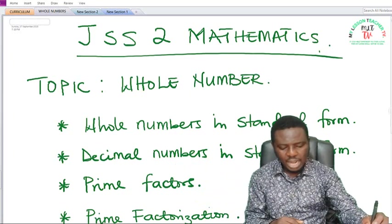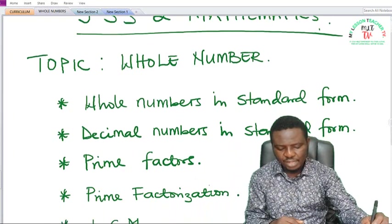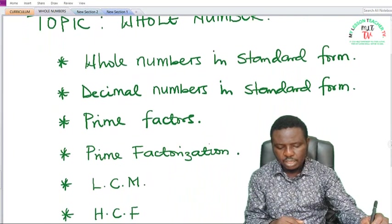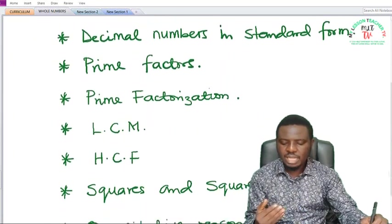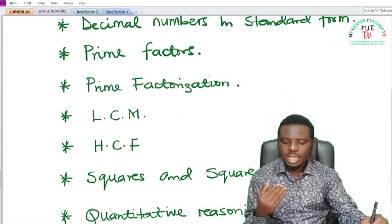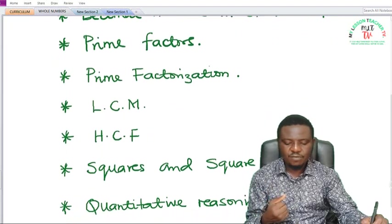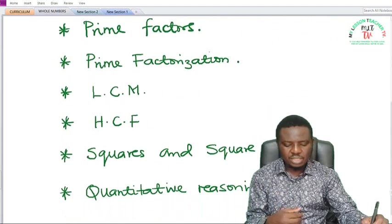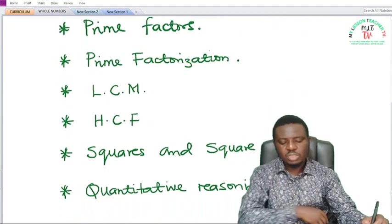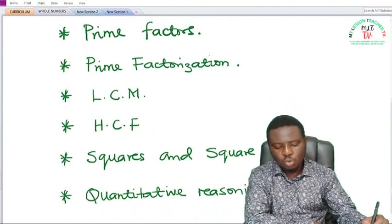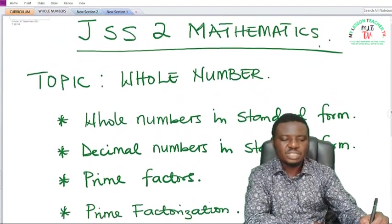Then we shall look at prime factors, prime factorization, LCM, HCF, squares and square roots, and then we shall take some quantitative reasoning. This is a continuation of what we did in GSS1.